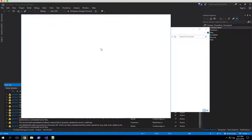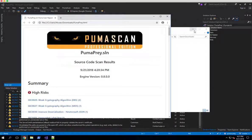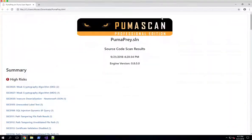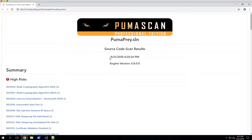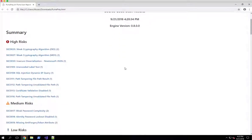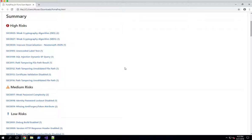So I'll open up the HTML document. And you can see we've got our PumaPrey source code scan results. It gives you the timestamp and the version that we use to scan the application.